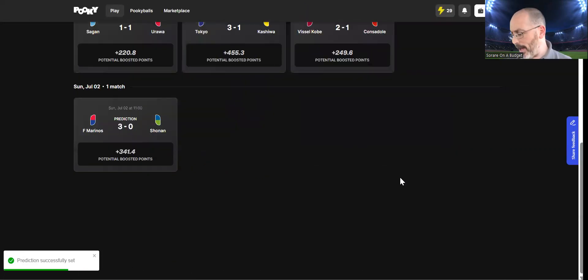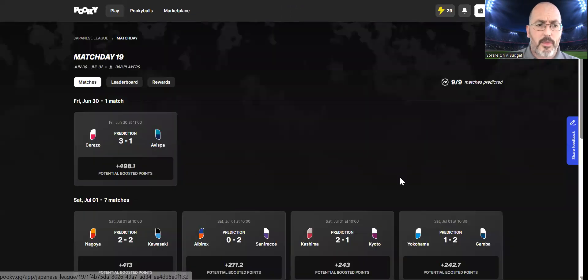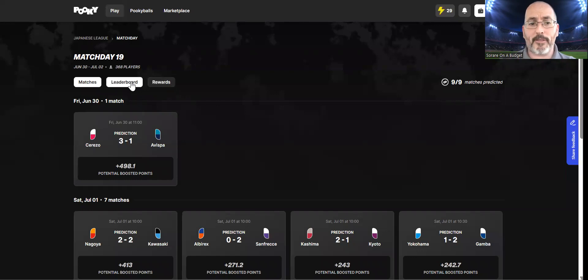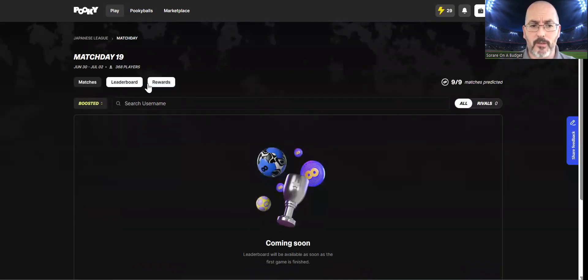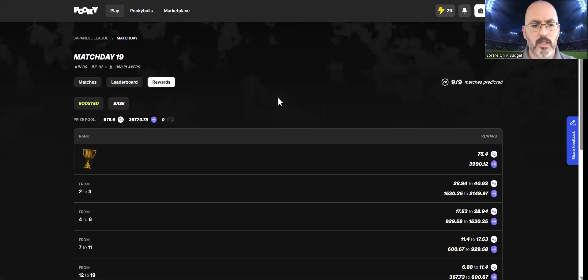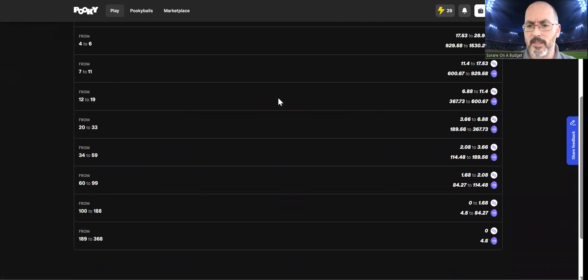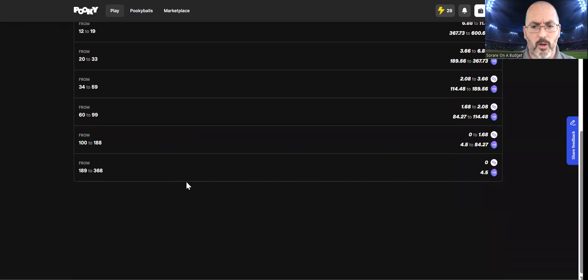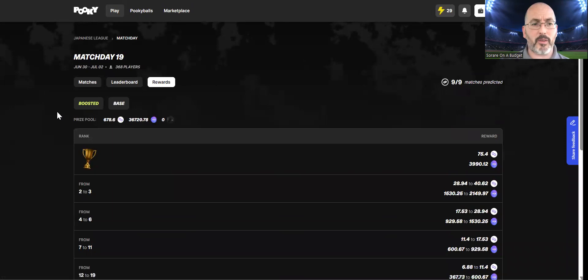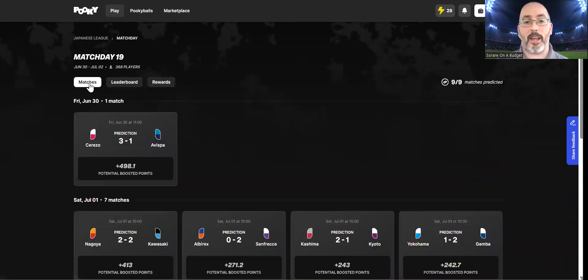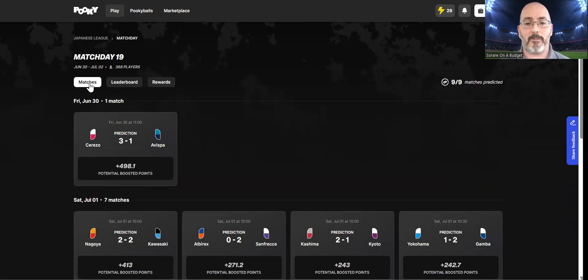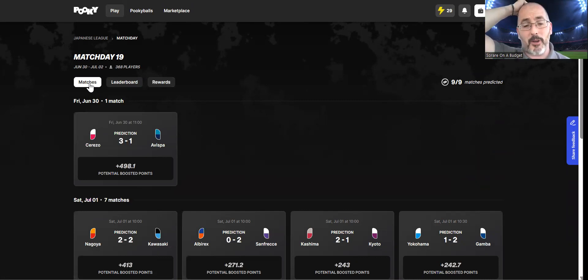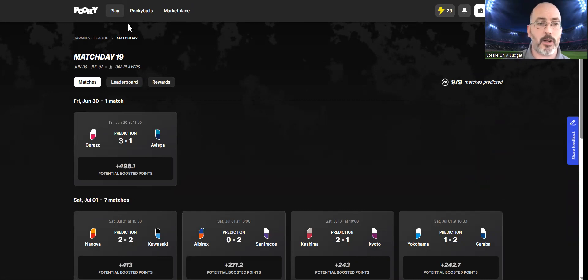So there we go, guys. That is my lineups. As I've mentioned, the top 50% are the ones that are going to get prizes in these. At the moment, you are looking at 188 prizes for the league, which is pretty good. Some of it at the lower end is very minimal, but so is getting a 60p tier 5 reward in Sorare. If you're not at the top end of it, you're not going to get huge prizes, but I do think that does work in there.